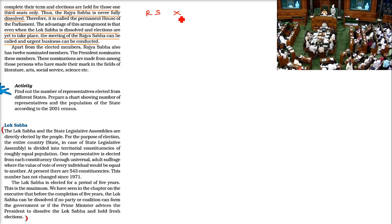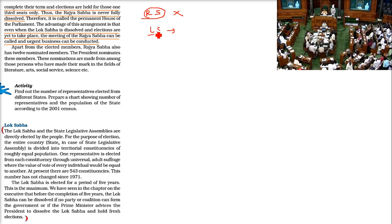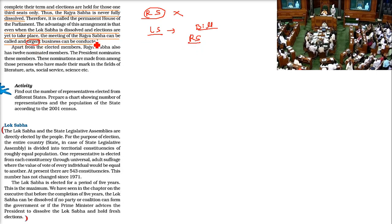Rajya Sabha is never fully dissolved — it always remains. The advantage is that Lok Sabha has very short sessions, like the monsoon session and winter session; it is not always running. Rajya Sabha works with the help of its committees. So when Lok Sabha is not running and there is a very important bill that has to be passed, Rajya Sabha is the house of Parliament that is always running. For any urgent business, it can be conducted in Rajya Sabha.